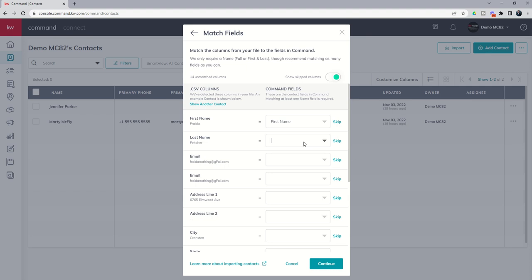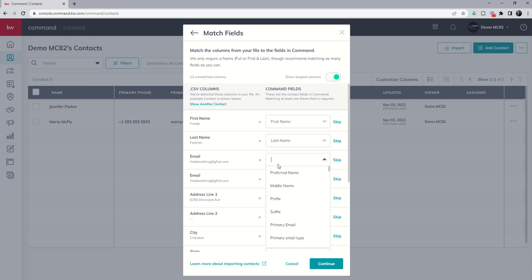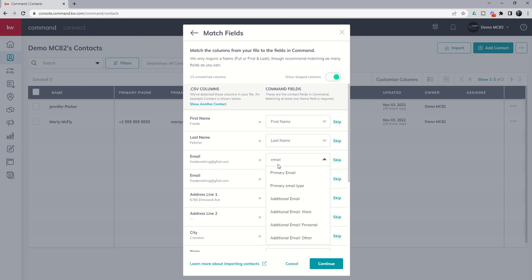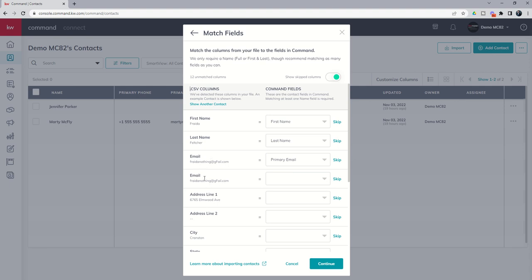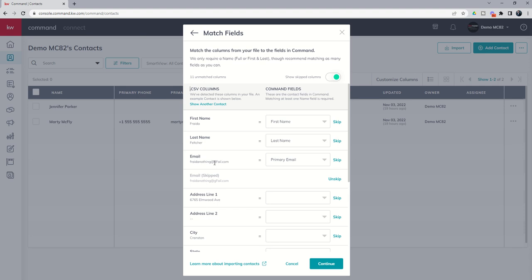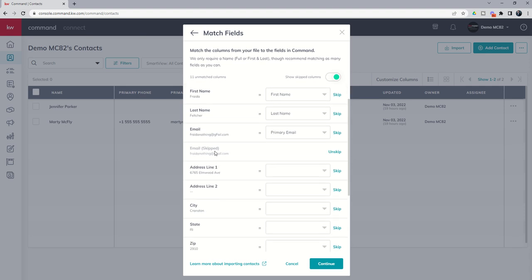Scrolling through that, I have found, takes a lot more time than actually just starting to type in where you want things mapped. So we've got first name, we've got last name, we've got email, primary email is probably what I'm going to use here. And you can see accidentally I copied a second column. If I don't want to map one of the columns, I can just use the skip button. So if you do have some columns in your spreadsheet that you don't want mapped, you can just skip them.